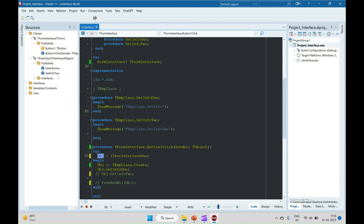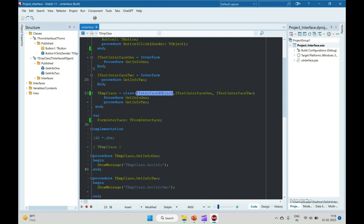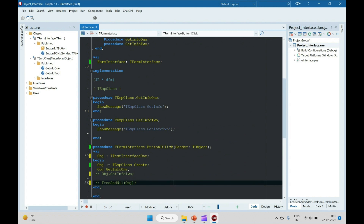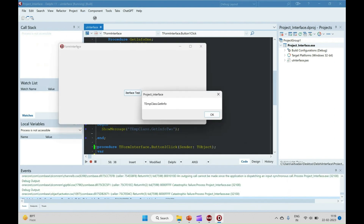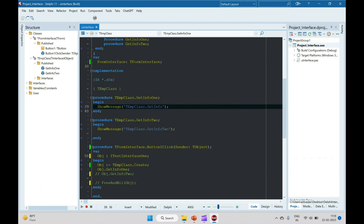Free and nil are not required for the interface-typed variable because memory management is handled internally. There are three methods declared in IInterfacedObject that manage the object reference count. Let's run it — here we can see GetInfo1 is called correctly, not GetInfo2, because the object is of type ITestInterface1. So this is all about the interface.